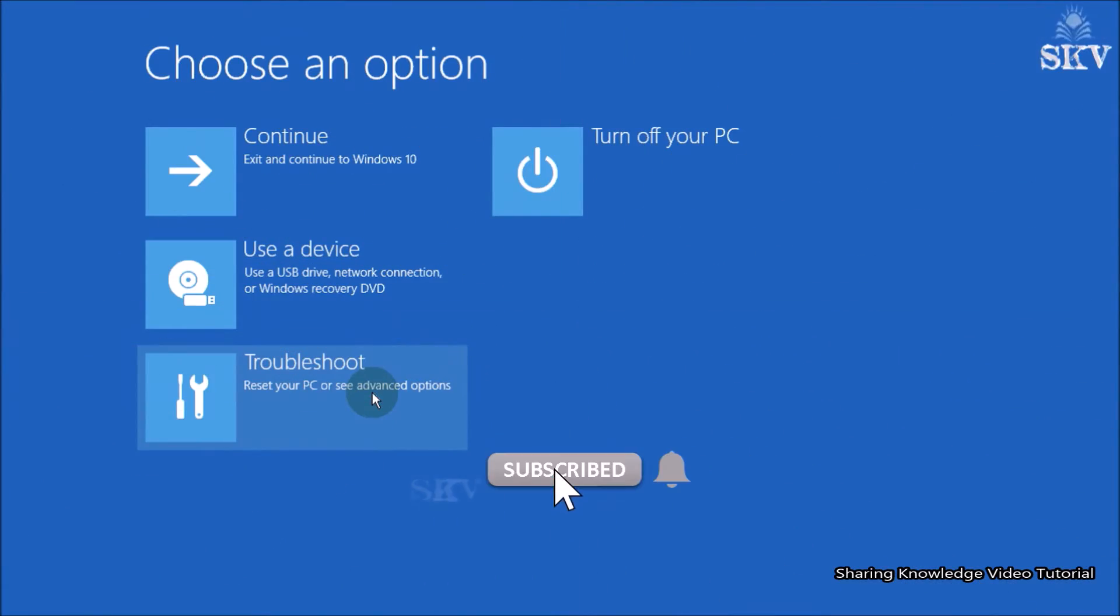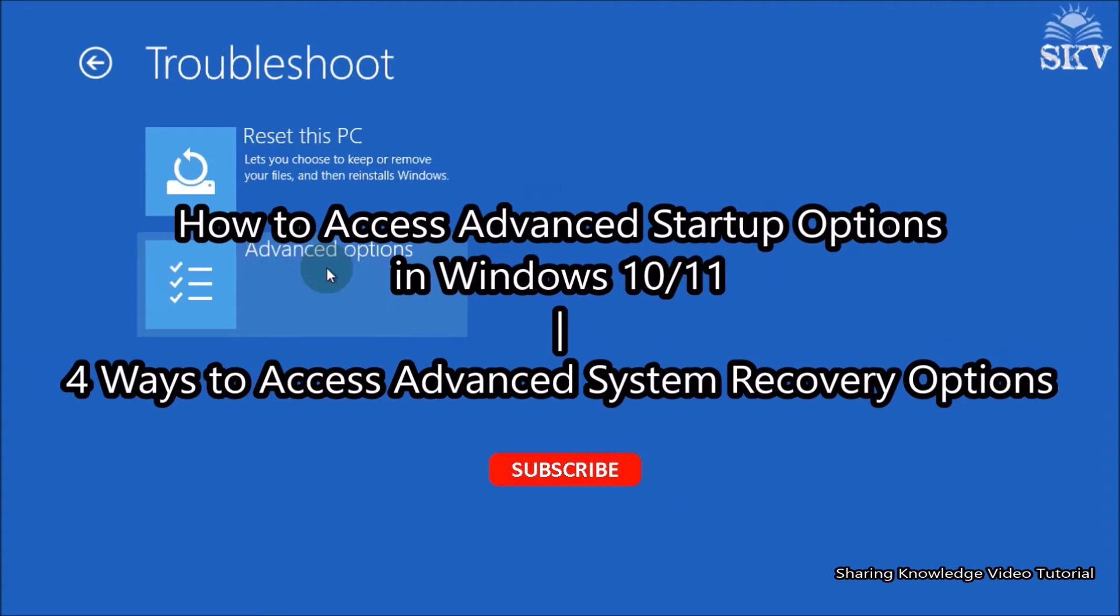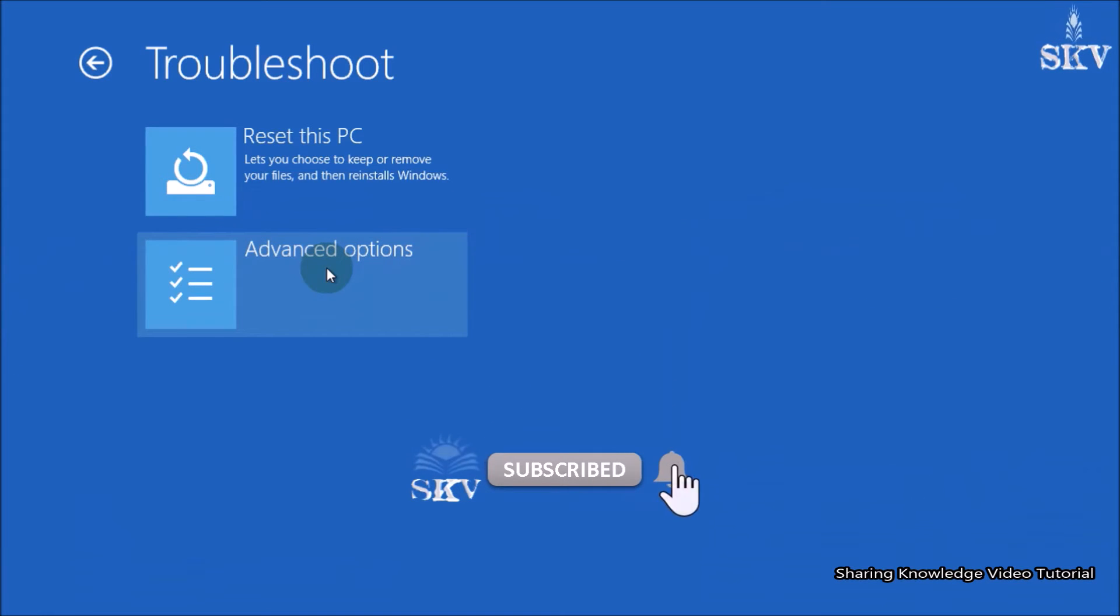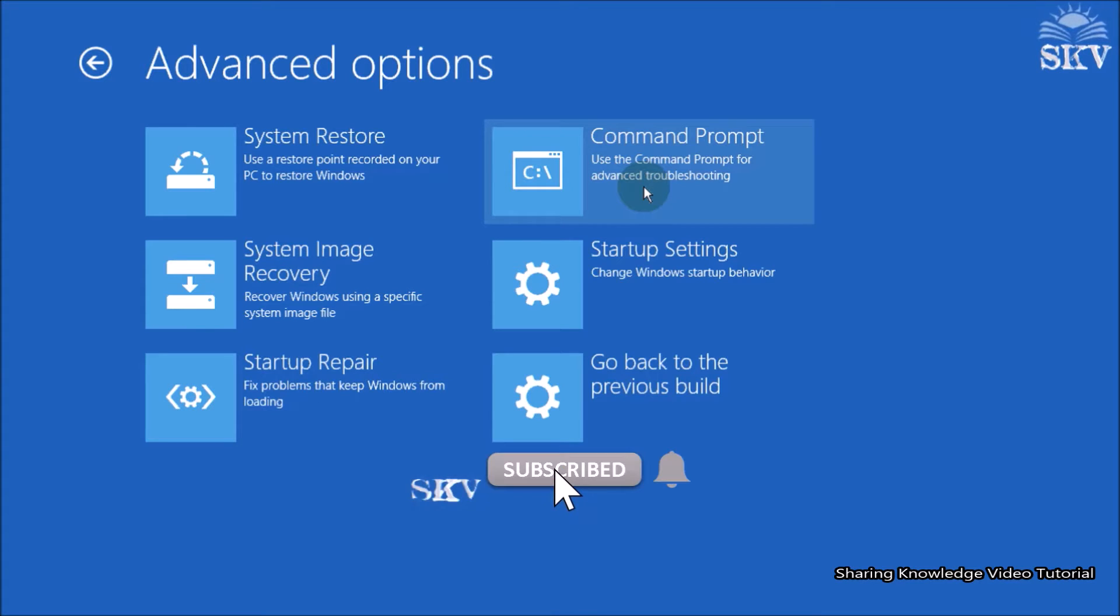Hello everyone, welcome back to my channel Sharing Knowledge Video Tutorial. In this video, I'm going to show you how to access Advanced Windows Startup Recovery Options. You have four ways to access Advanced Windows Startup Recovery Options. You can choose one of the following four methods to access your system recovery options.